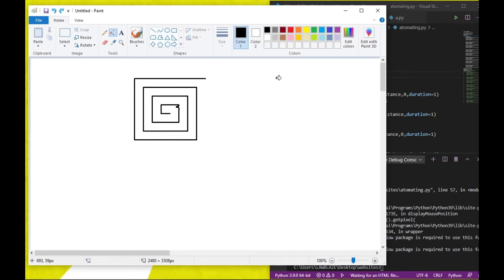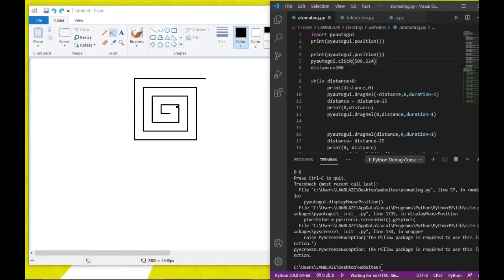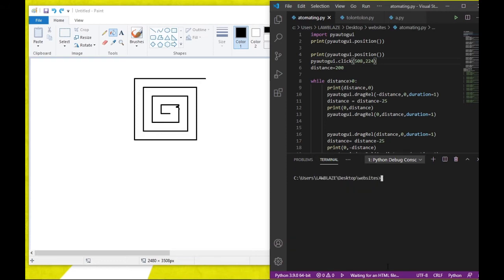In this video I'm going to be showing you guys how to draw this using Python. To get started, you need to have Python installed on your computer — if you don't have Python installed, do that now, otherwise you're wasting your time. We are going to be installing a module called pyautogui.